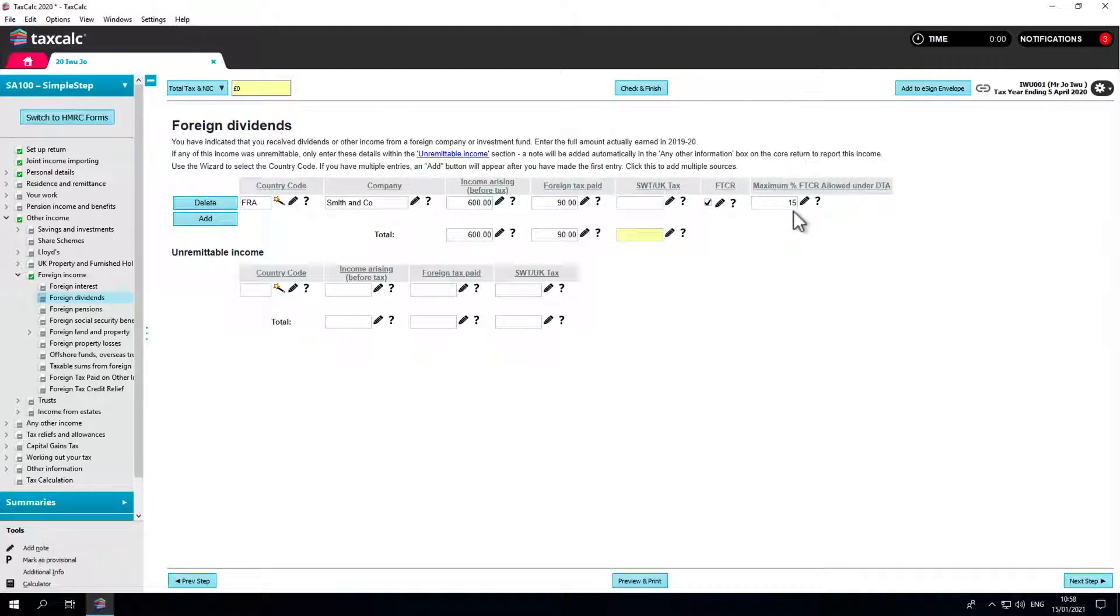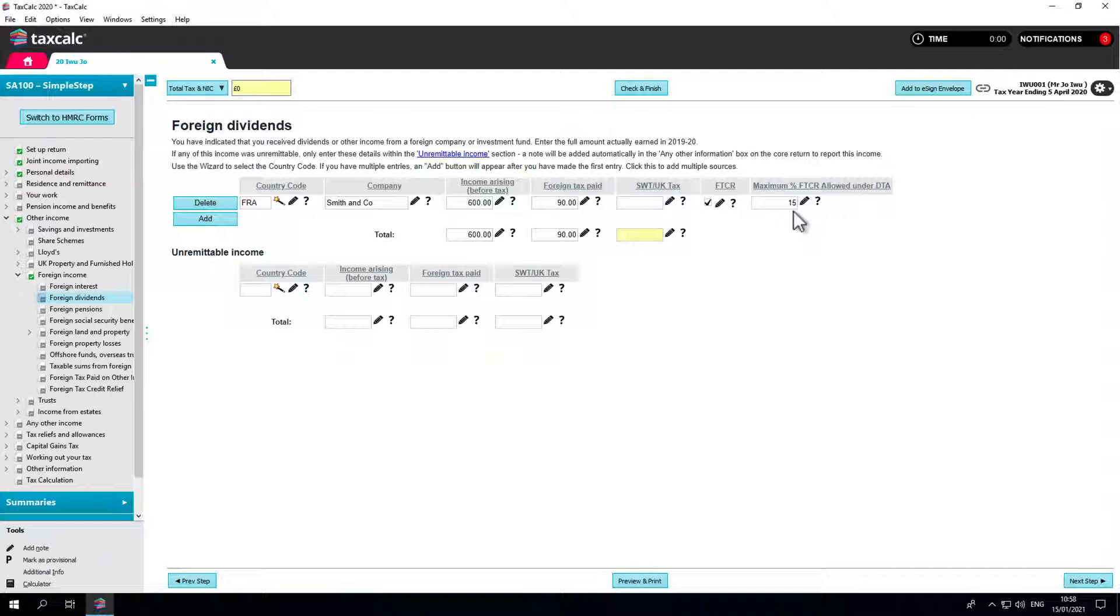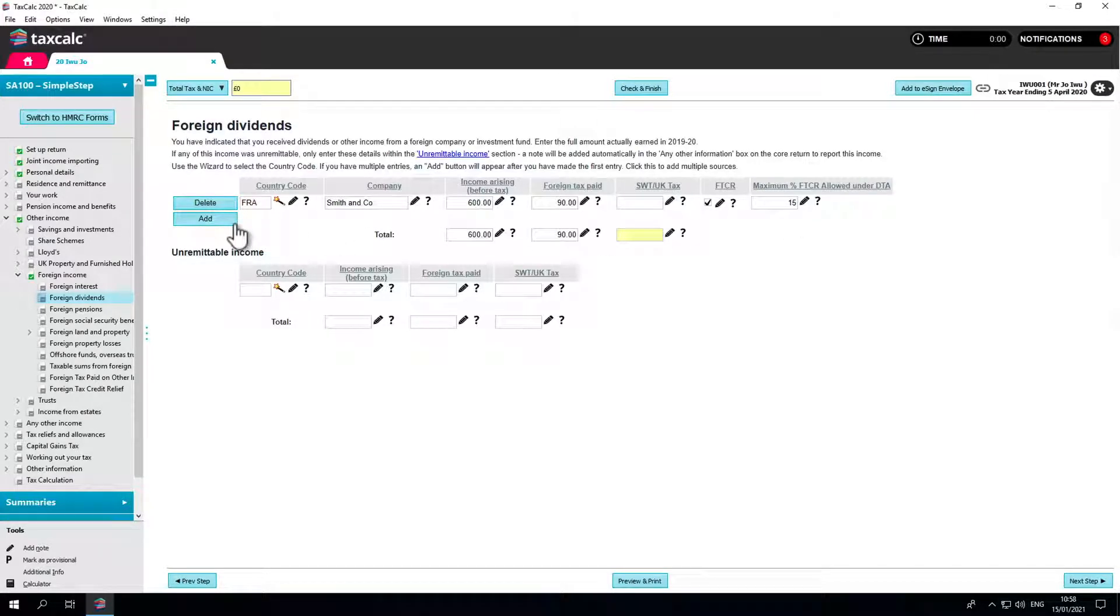But if you believe there is a specific rate for the income you have entered, these amounts can be overridden. You can add further entries for further countries by clicking on the add button here.